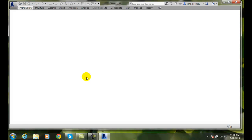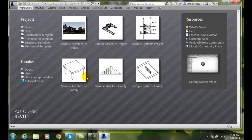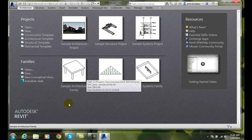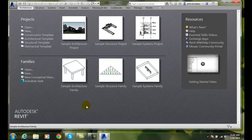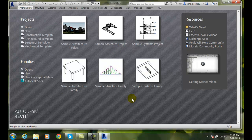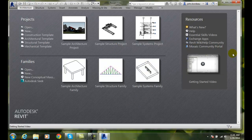Once it opens it will come to a screen that will have three sections. The first section is projects up here on the top. The second section is families down below. And on the right is resources.